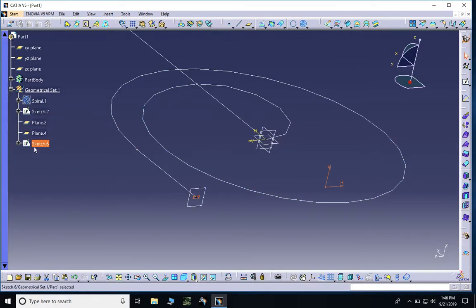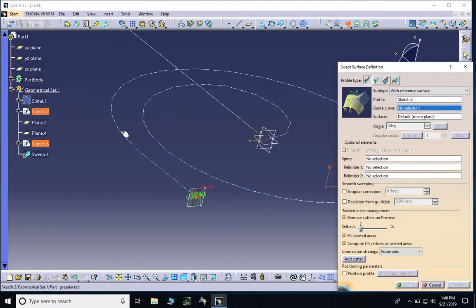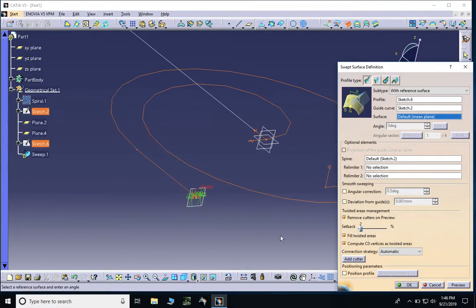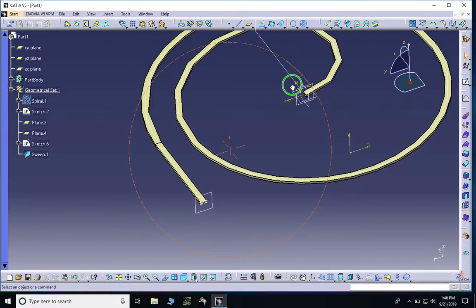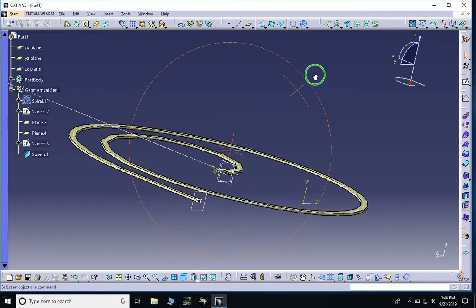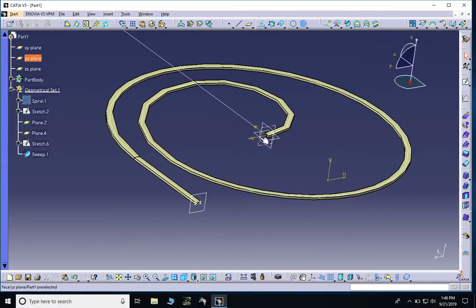We can now sweep this cross-section along the path using the sweep tool. With the sketch selected, I select the sweep tool and then select the spiral. After hitting OK, the spiral is perfectly swept along the path.